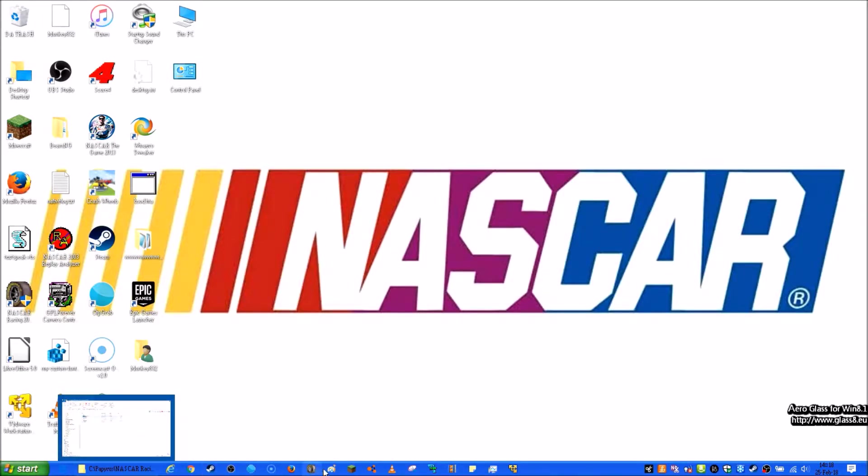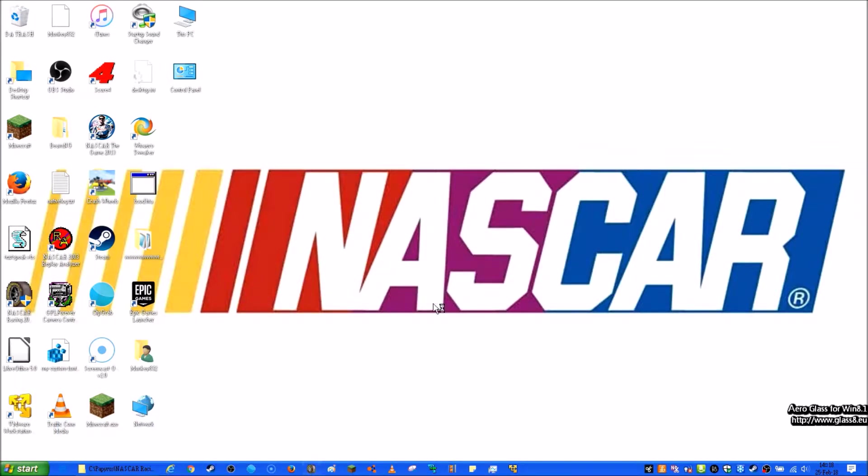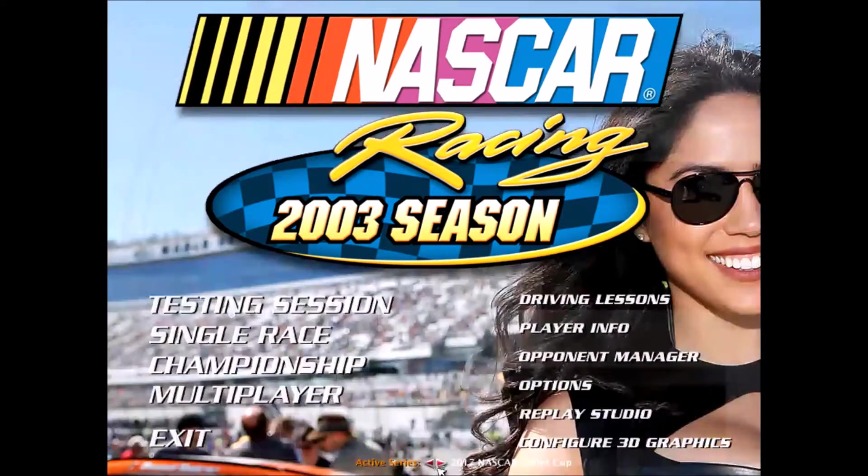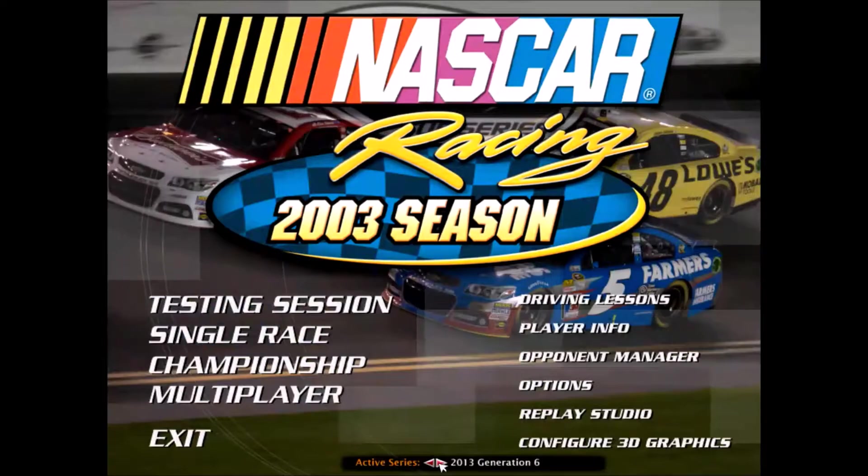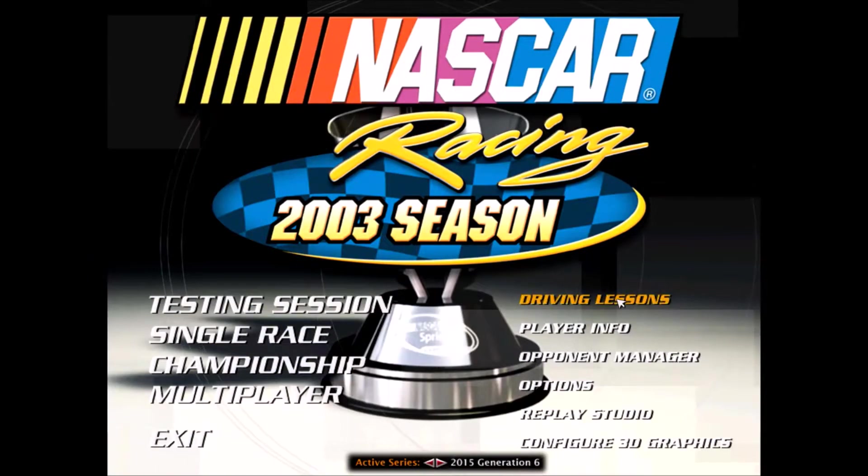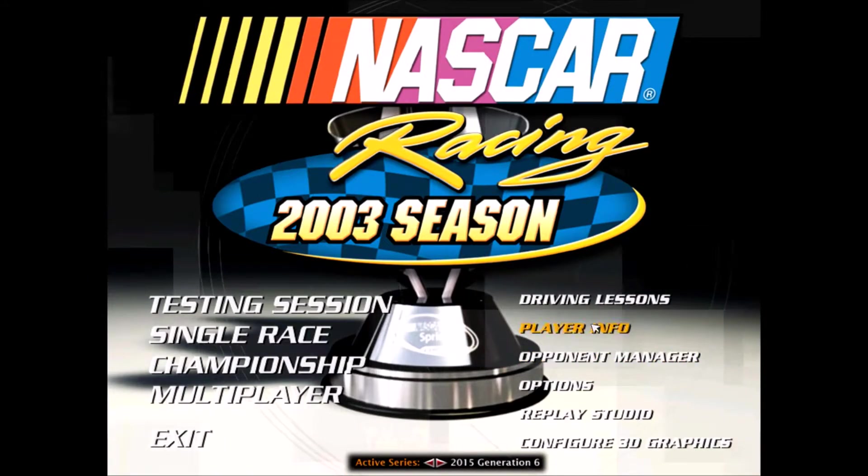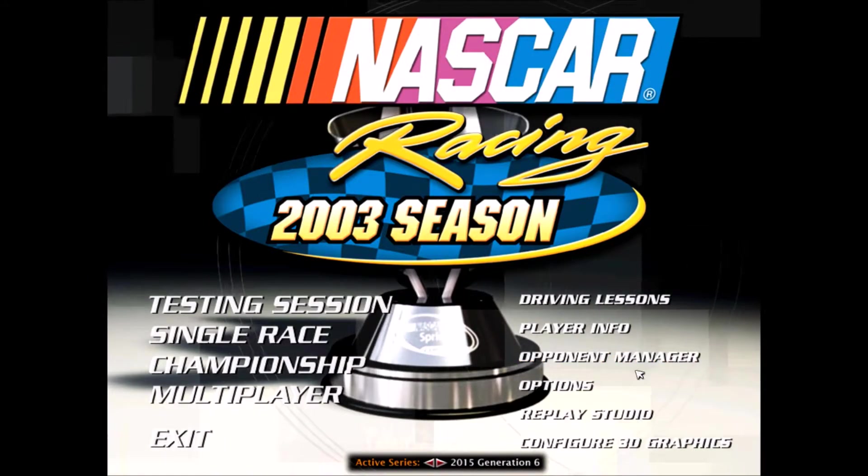To make sure that you've installed your mod correctly, you go in your game and then you try to find the mod. So there's the 2015 mod, and then you go into opponent manager and you find the cars.